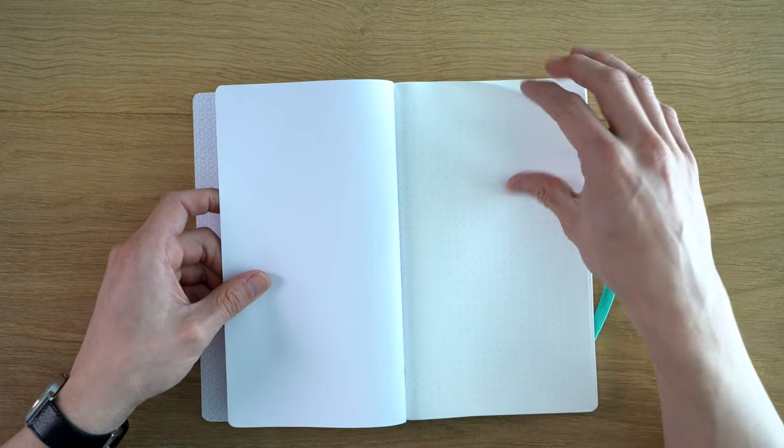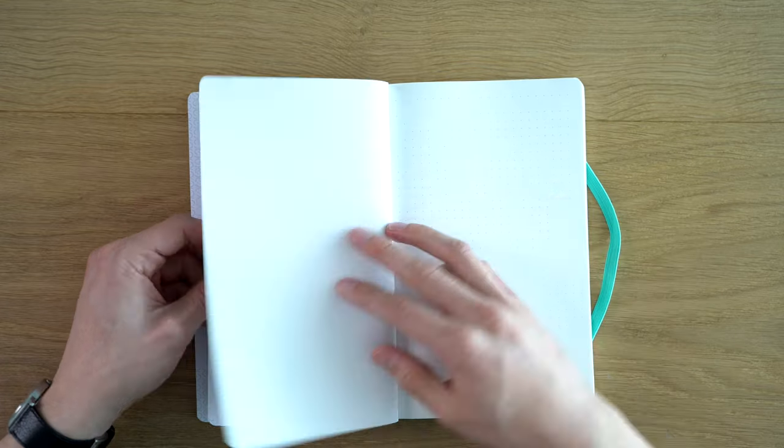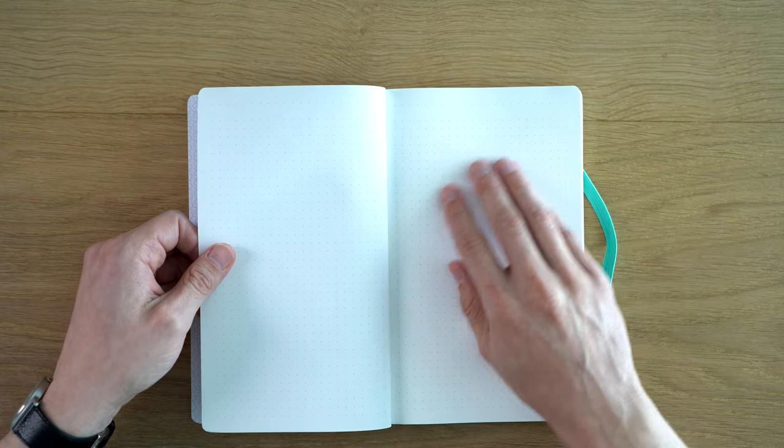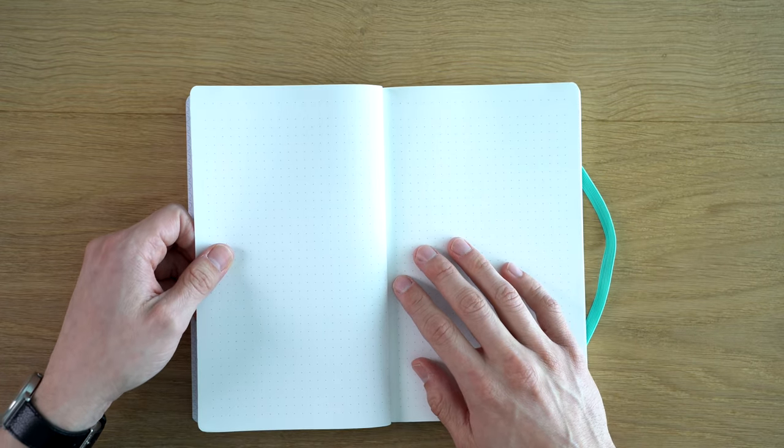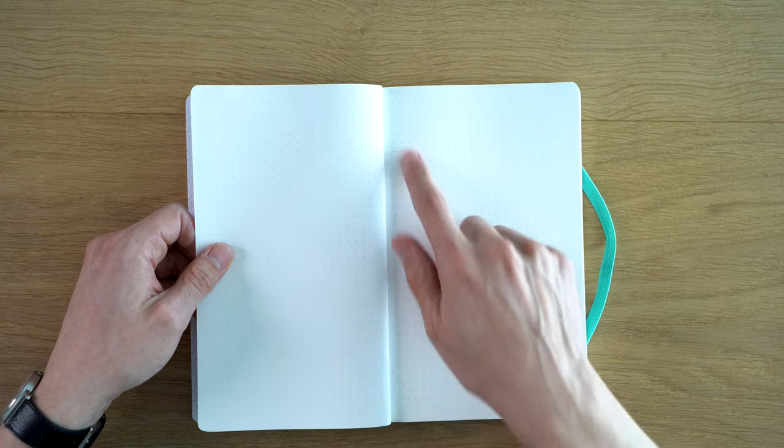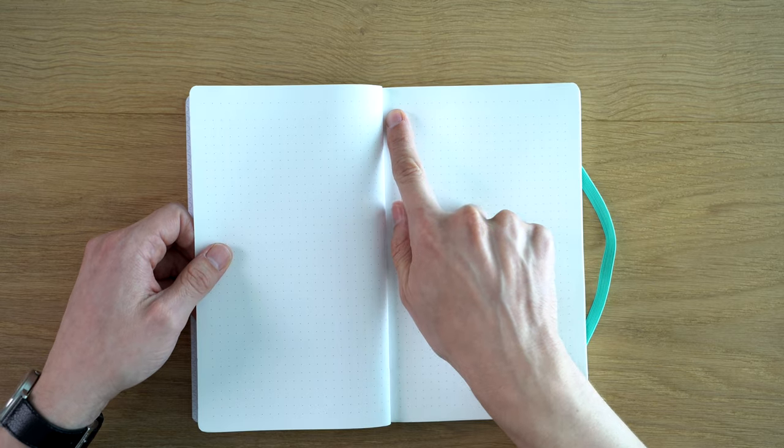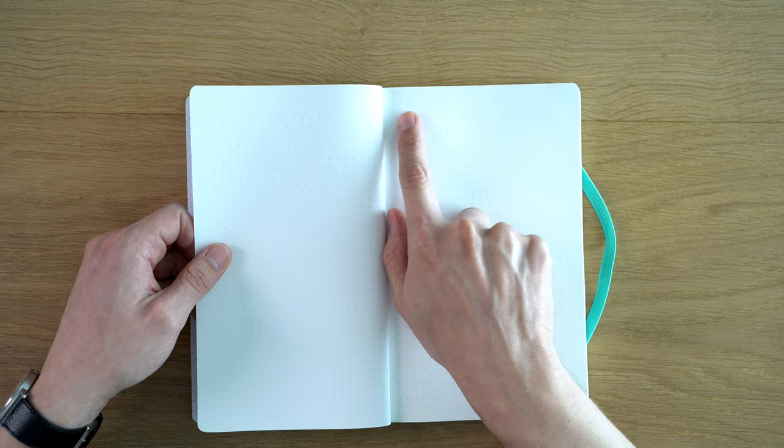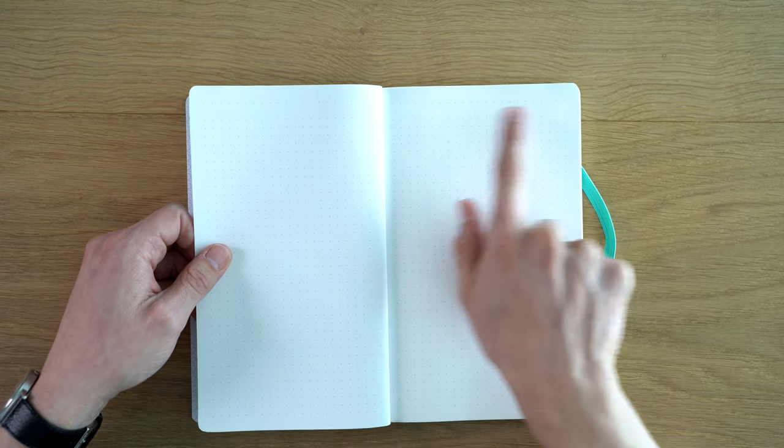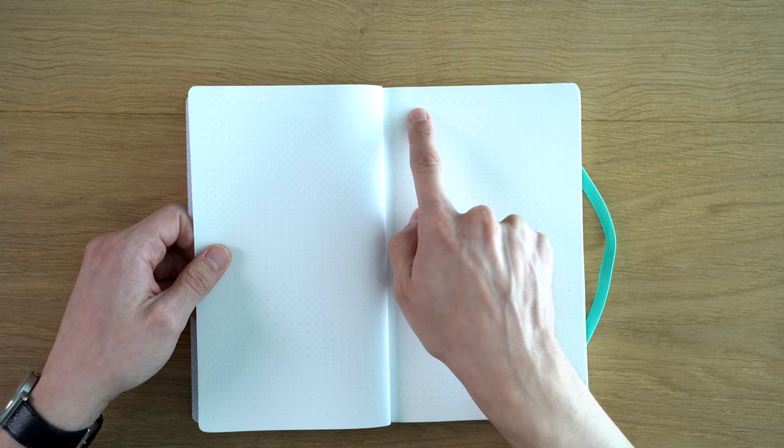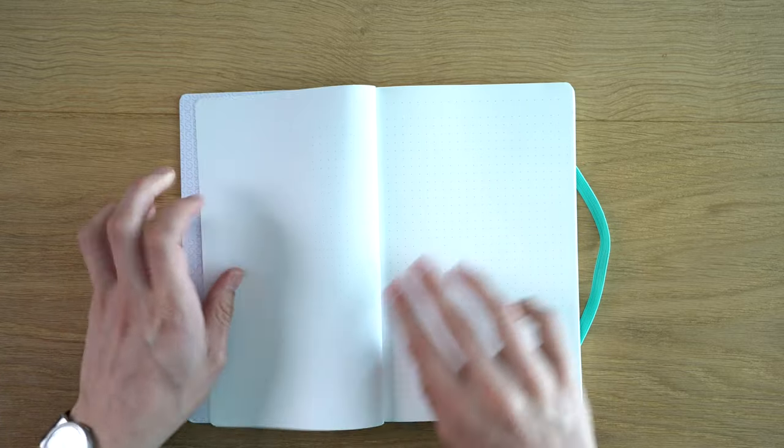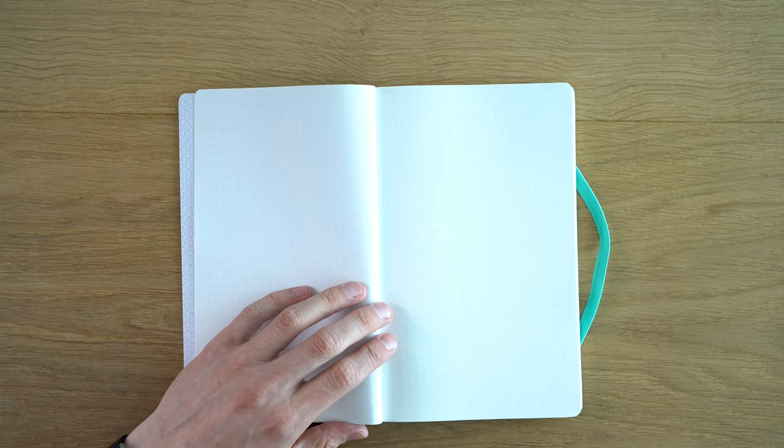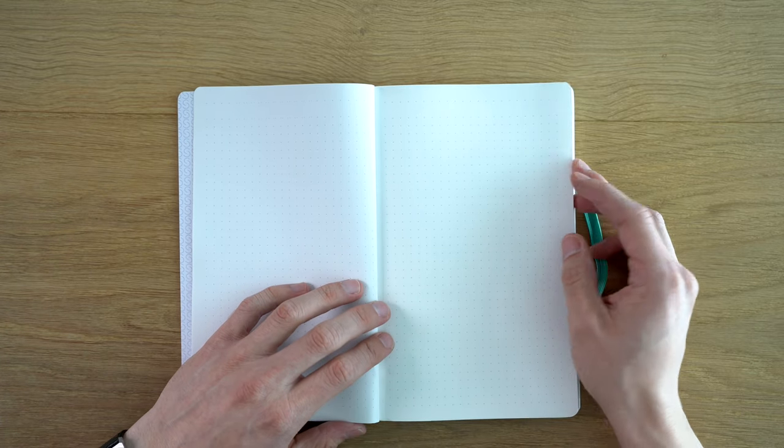And then we get into the main sheets here, which is a five millimeter dot grid. There's a gap here. So they missed like a line. So we have a 10 millimeter gap here. I like this layout. I think it's pretty good in the back paper pocket.